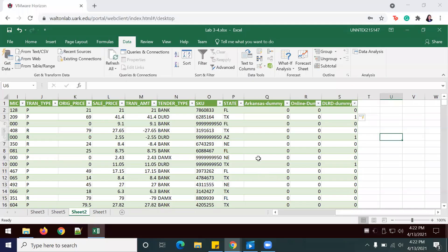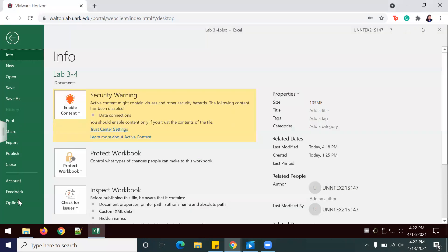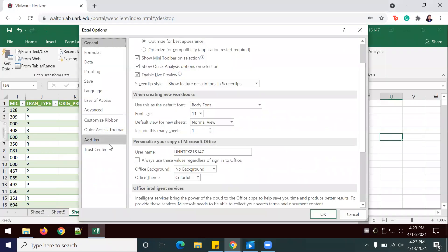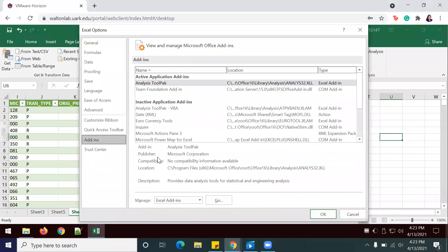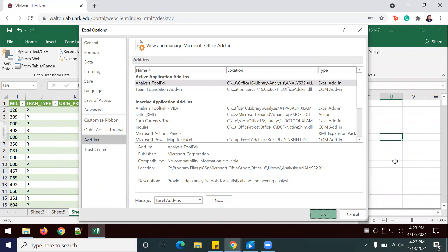Now with this information, we're actually going to go ahead and create a regression analysis using the Data Analysis ToolPak. If you don't have it, you can go to File, Options, Add-ins, and make sure that your analysis toolpak is enabled.